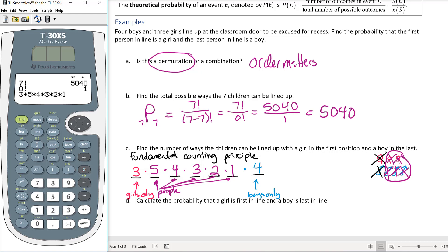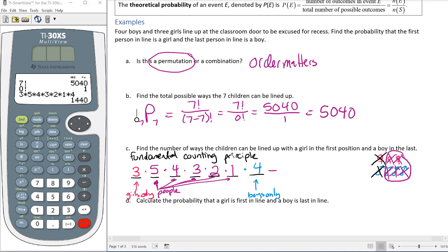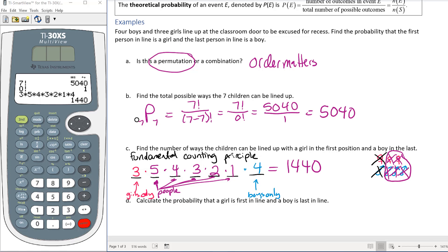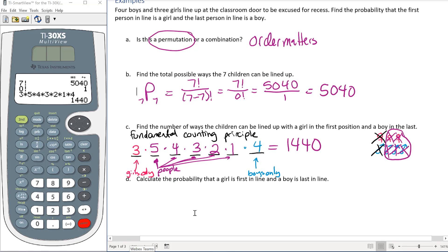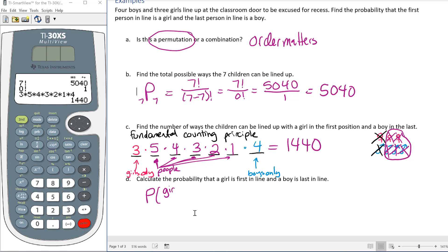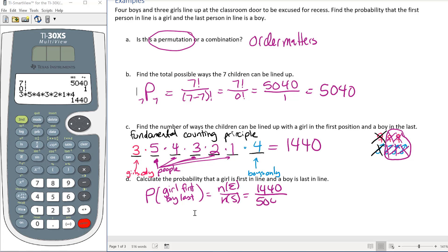Multiplying it all together: 3 × 5 × 4 × 3 × 2 × 1 × 4 = 1440 different ways we could line the children up with a girl first and a boy last. The probability is then: P(girl first, boy last) = number of favorable outcomes / total outcomes = 1440 / 5040.